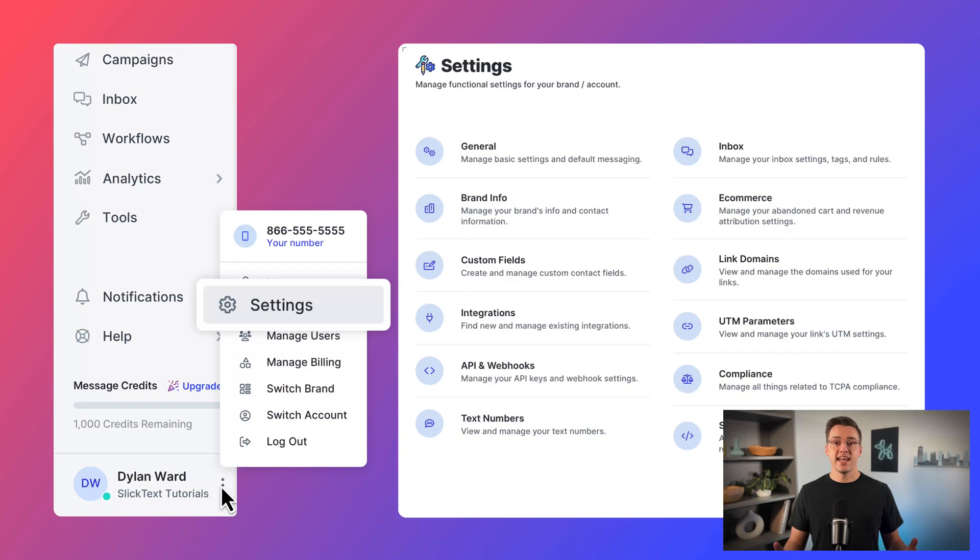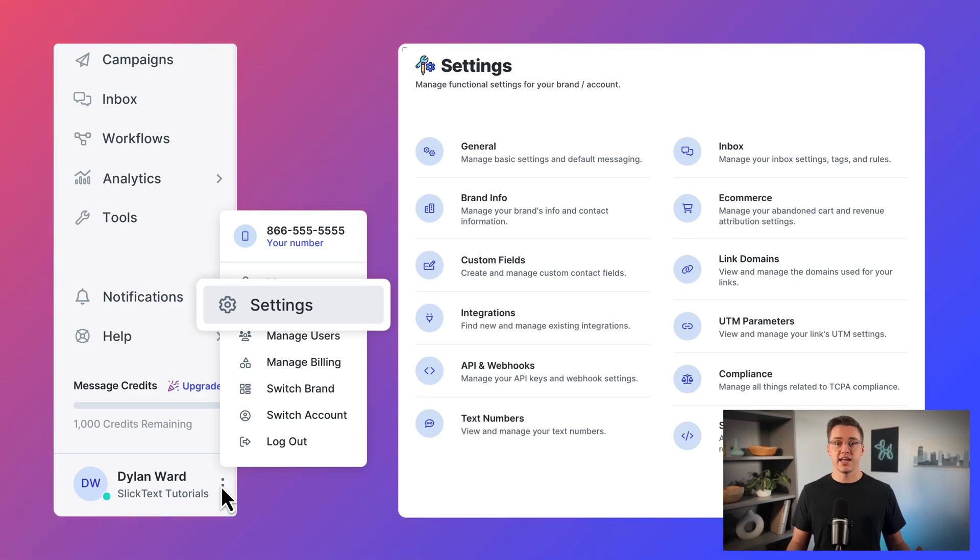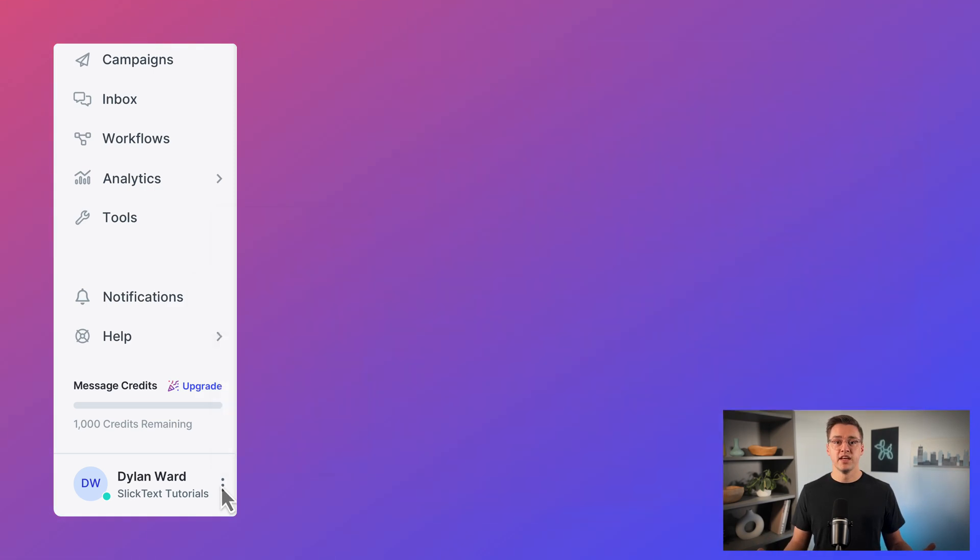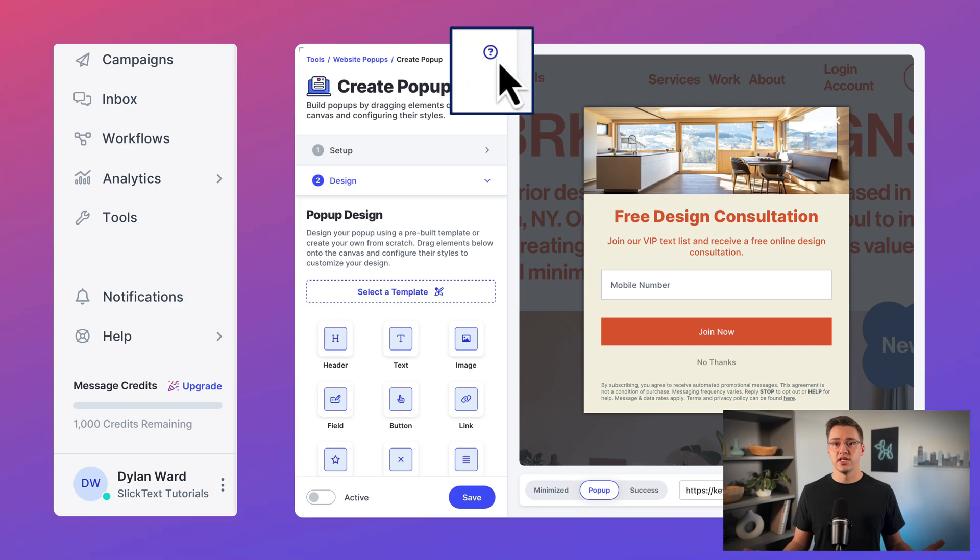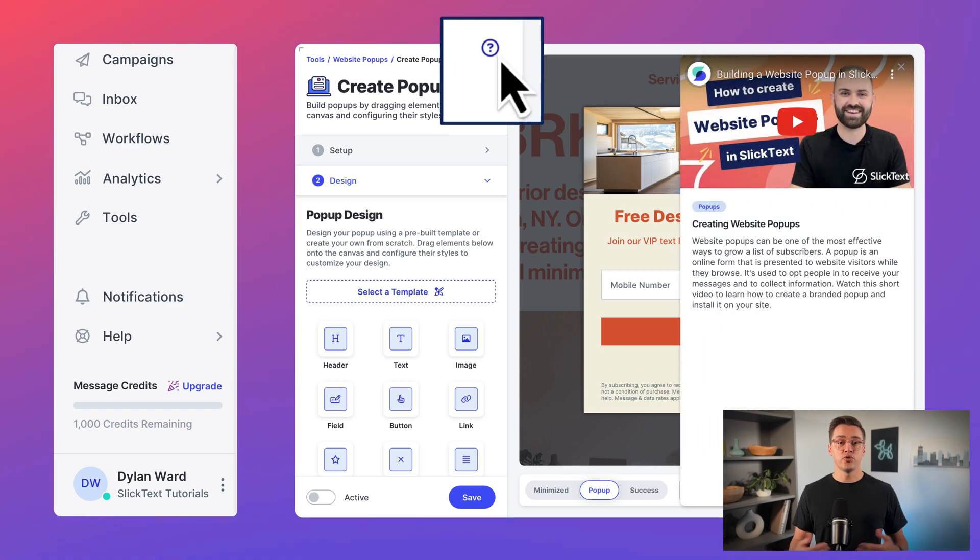Lastly, Settings is where you'll manage your brand info, integrations, and platform functionality. Throughout the platform, you'll notice these blue question marks. Click these icons to watch tutorials and receive quick guidance.